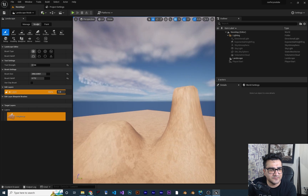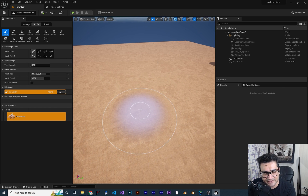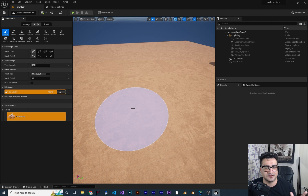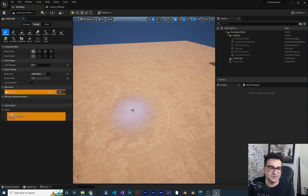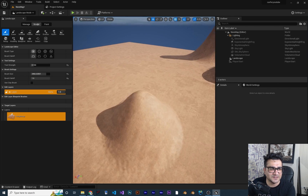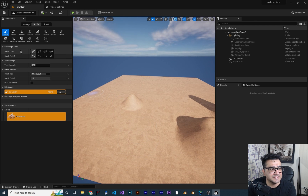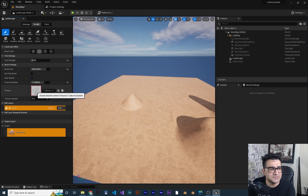The brush falloff controls the relationship between the inner and outer circles. If you change brush falloff to zero, the inner circle equals the outer circle — maximum effect. Increasing it makes the inner circle smaller, creating a sharper peak when you hold the left mouse button. Next is the brush type. The first special type is Alpha Brush, which uses a texture — it has tool strength, brush size, and other familiar options, plus you can assign a texture.